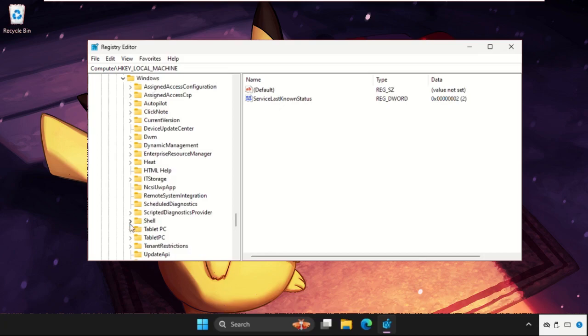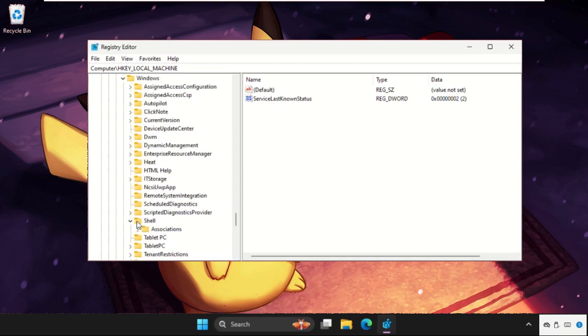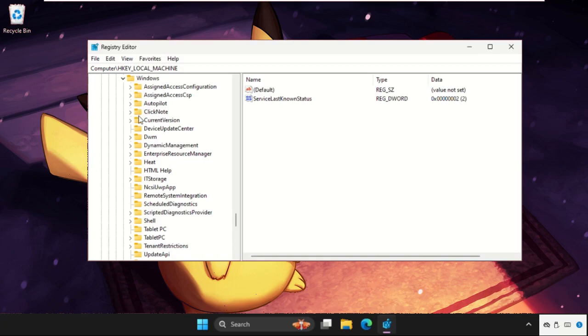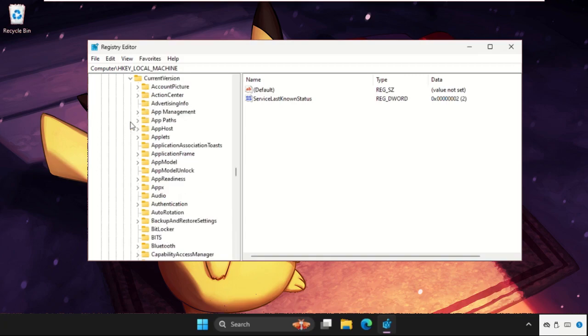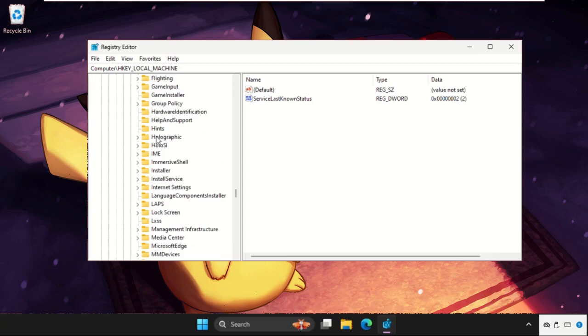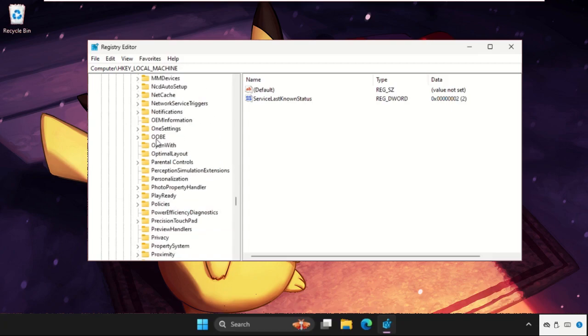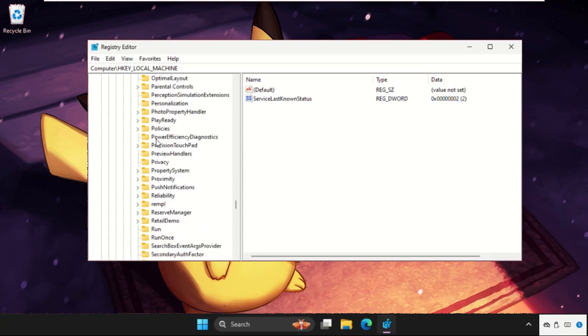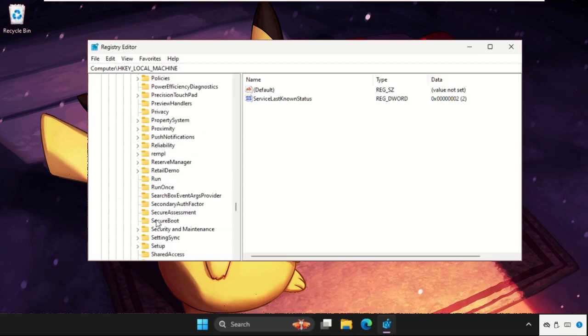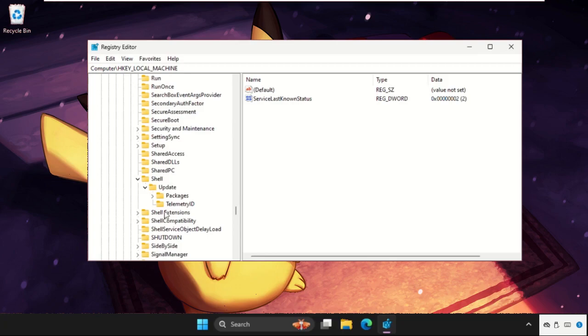Now in the Windows folder we need to expand the Shell folder. In the Windows folder we need to expand CurrentVersion folder. Again, just go down and find out the Shell folder. So here it is, expand this, and expand Update, and then click on Packages.